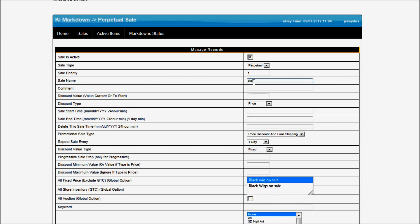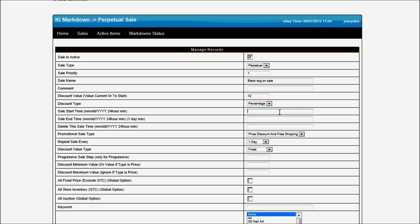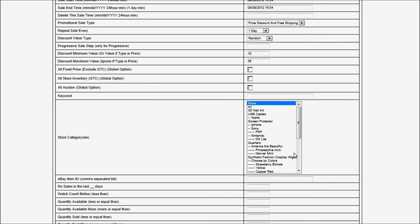Now I'm going to create a new one for the black wigs. I'm going to make it start at 12%, and instead of starting at the same time, I'm going to make it start at 3 o'clock — so 1500 Pacific Time — and I'm going to make it end one day later. I'm going to select random 10 and 35%, so it will pick a discount between 10 and 35% to be applied to that sale.